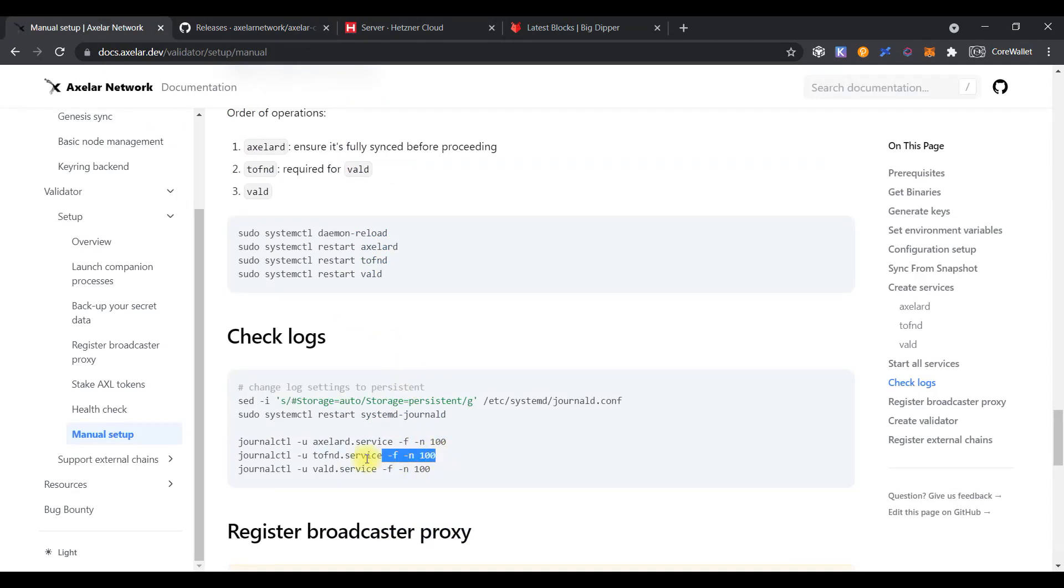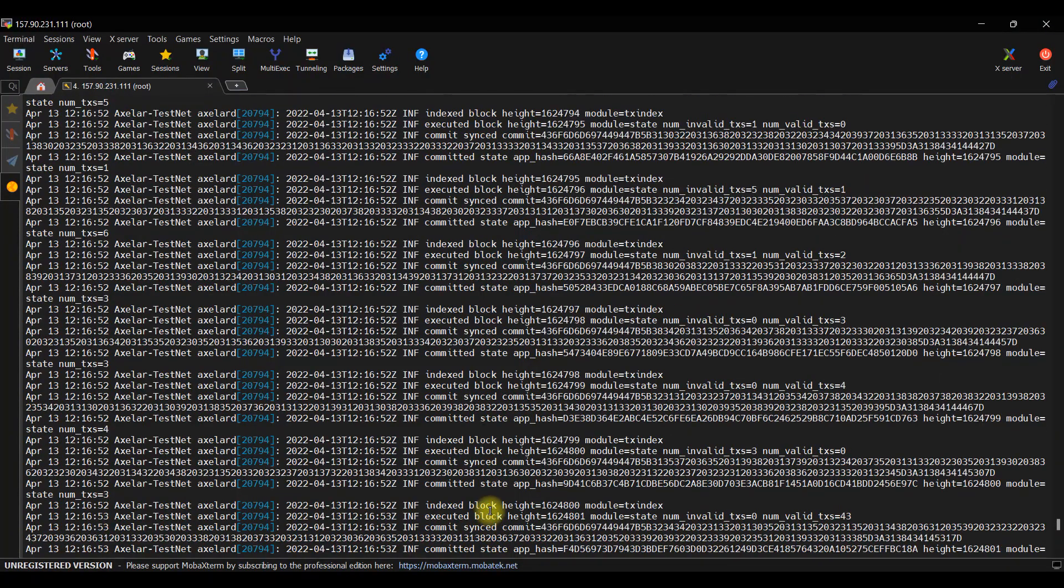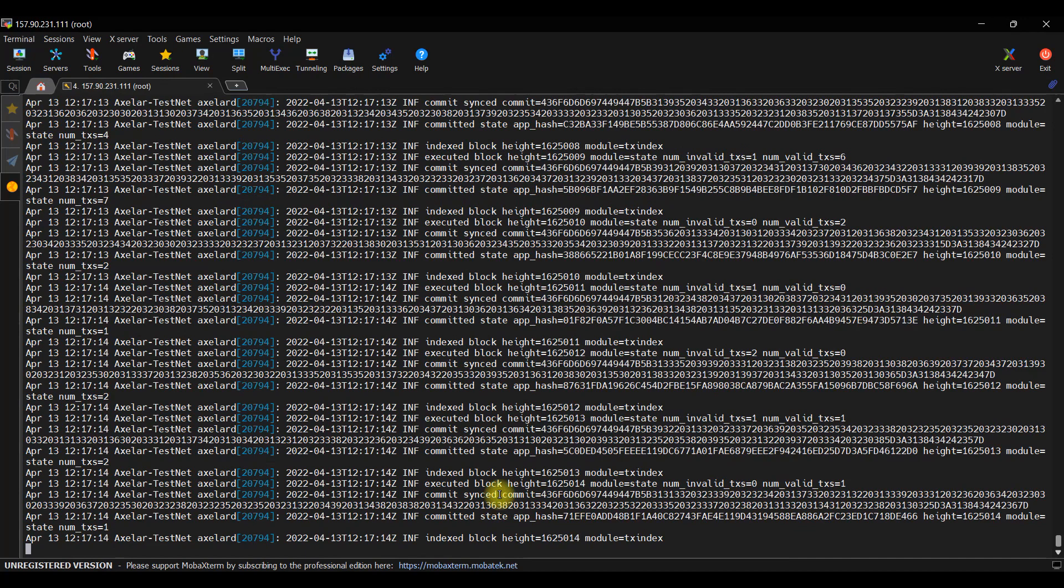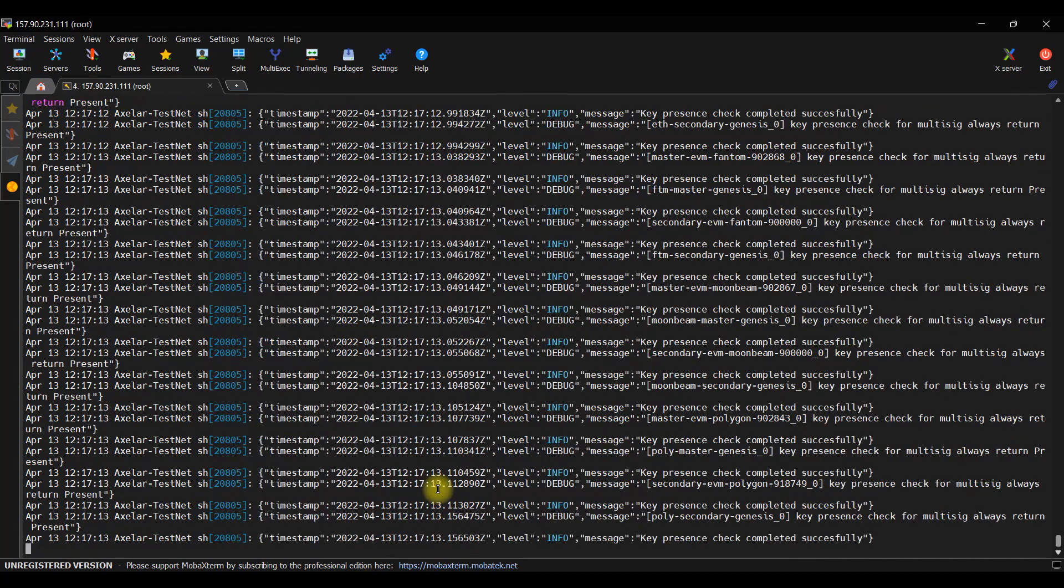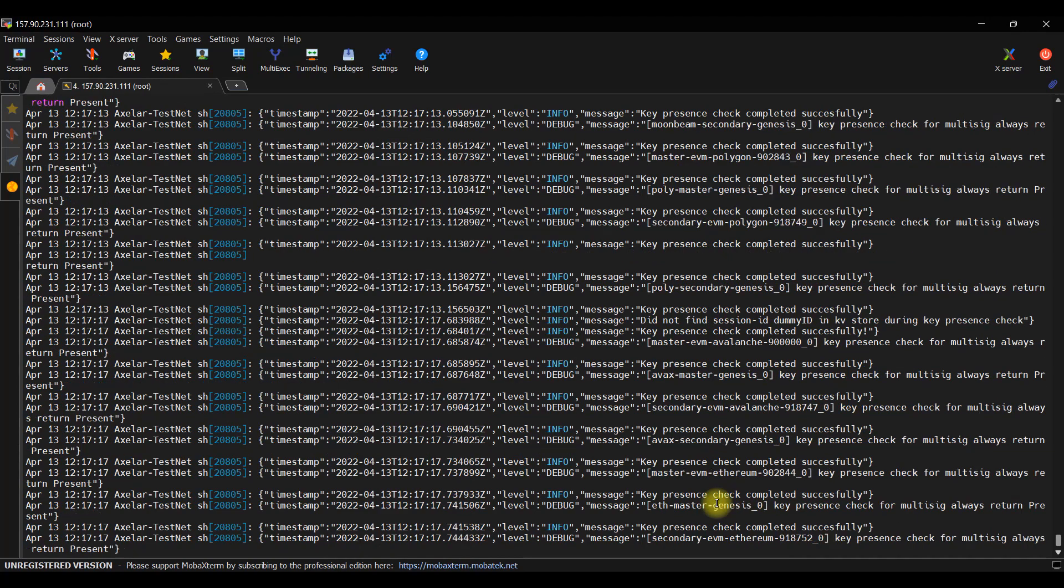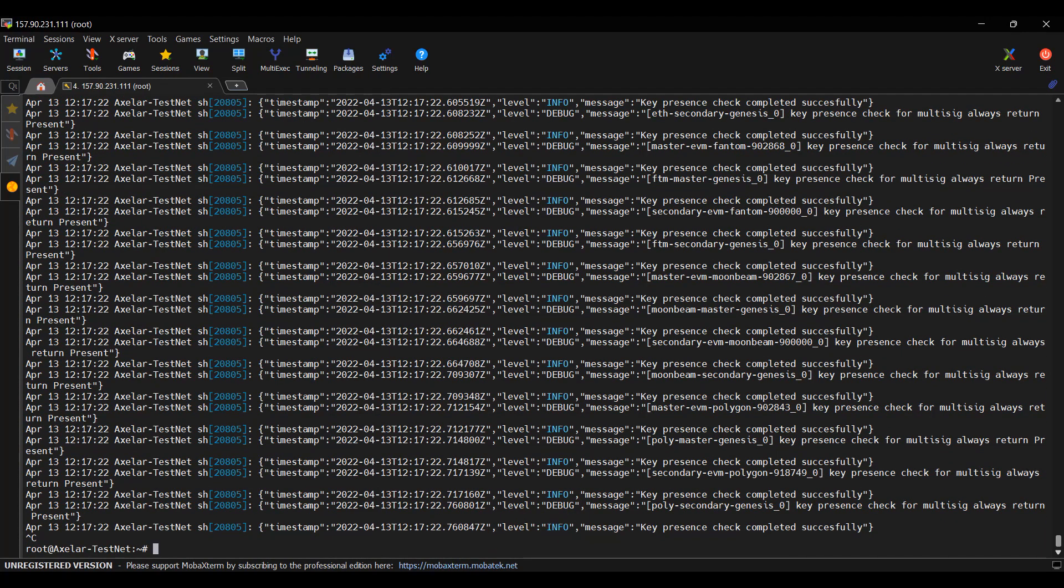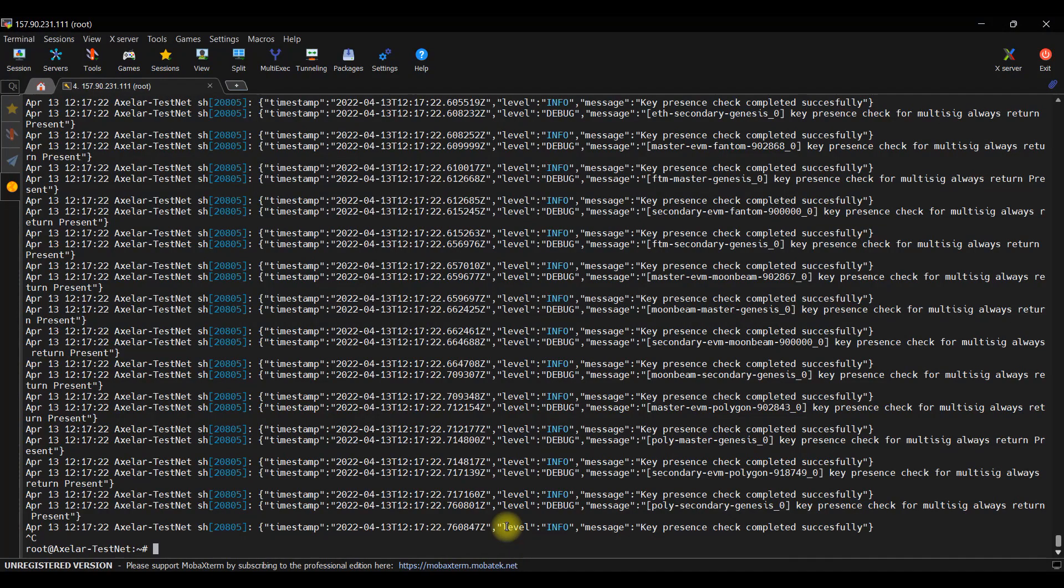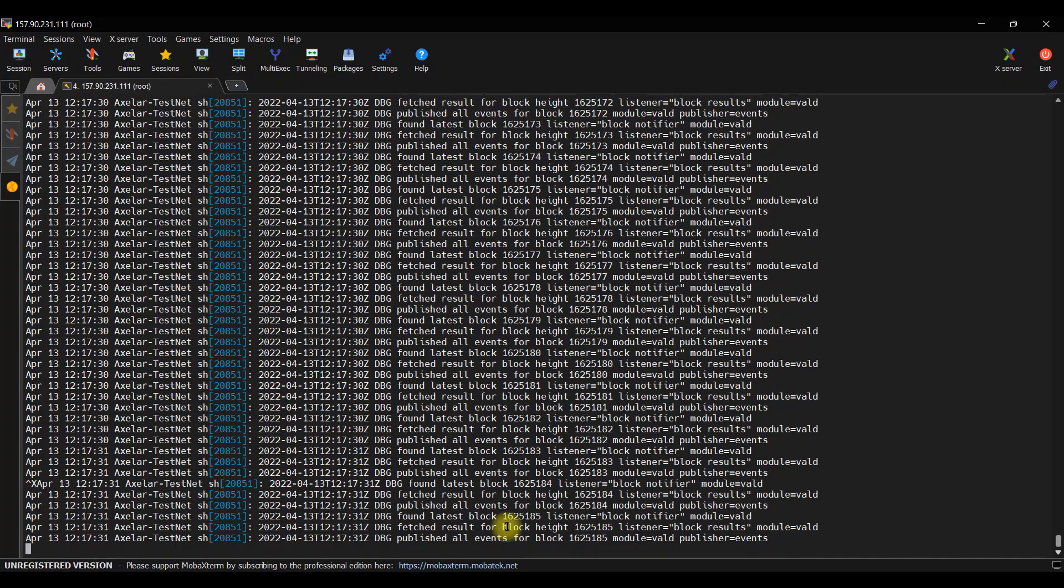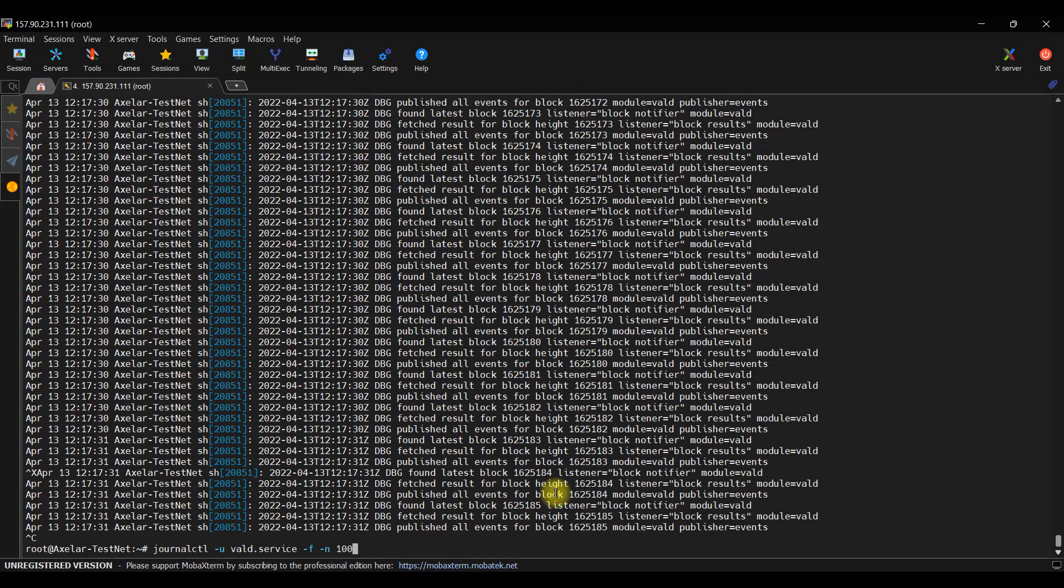Let's check the logs for other services. Just interrupt the output of the previous command and paste the second to the console. And as we can see, the TFOND service works fine also. So, let's check the latest one command. And as you can see, the vald service looks fine. So, all looks good.